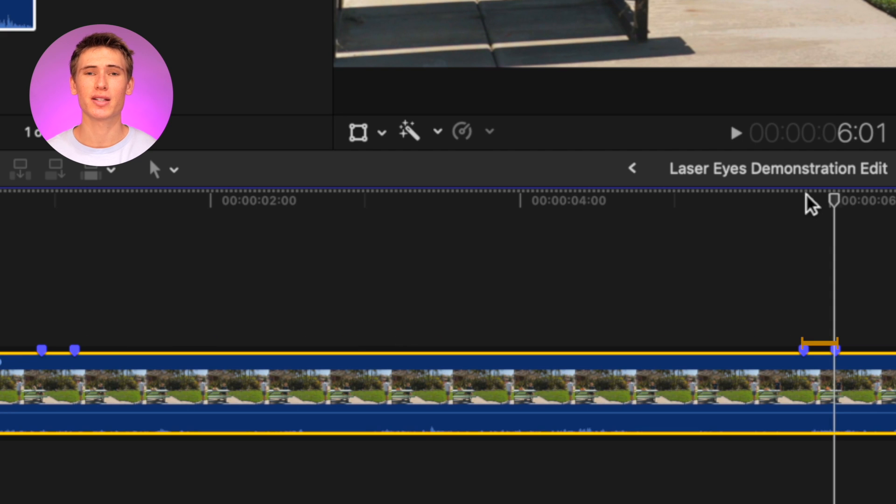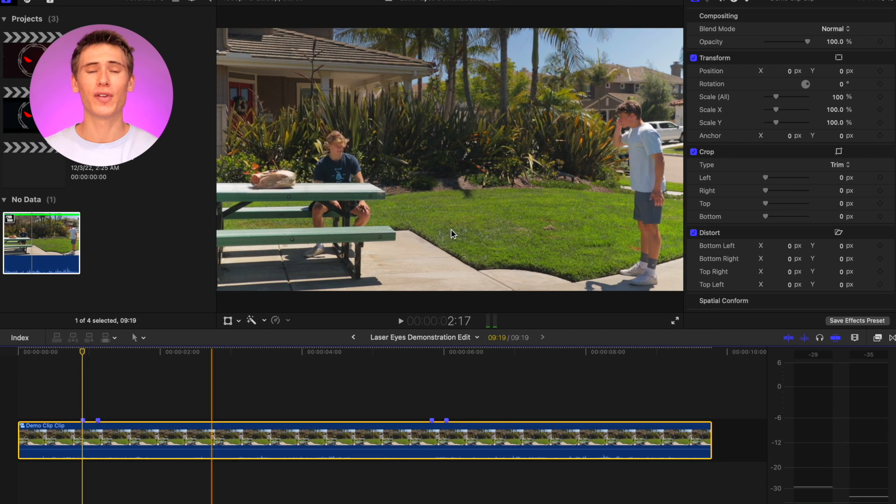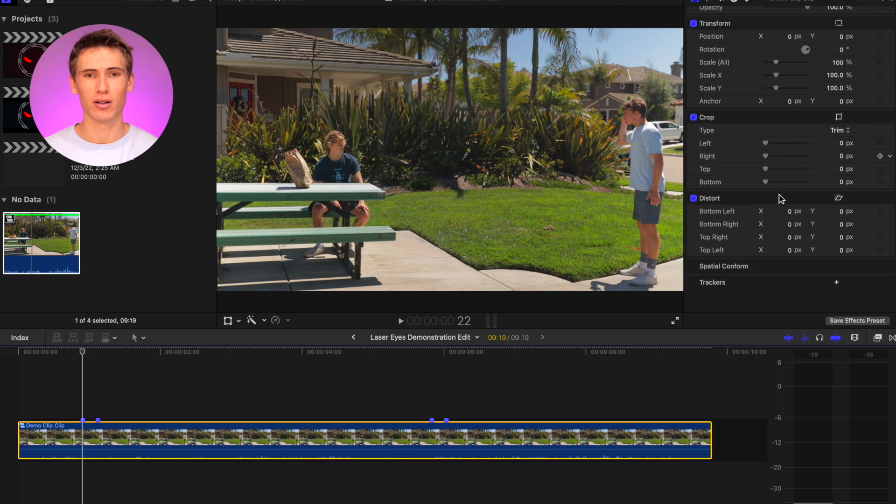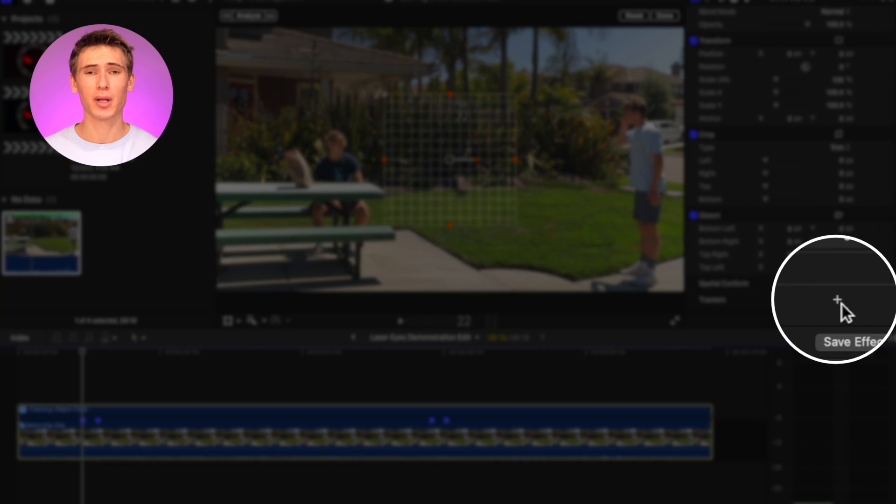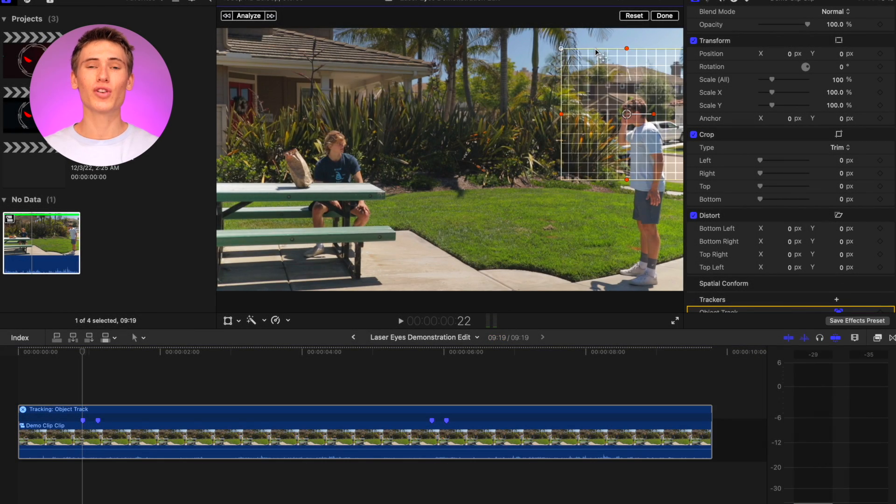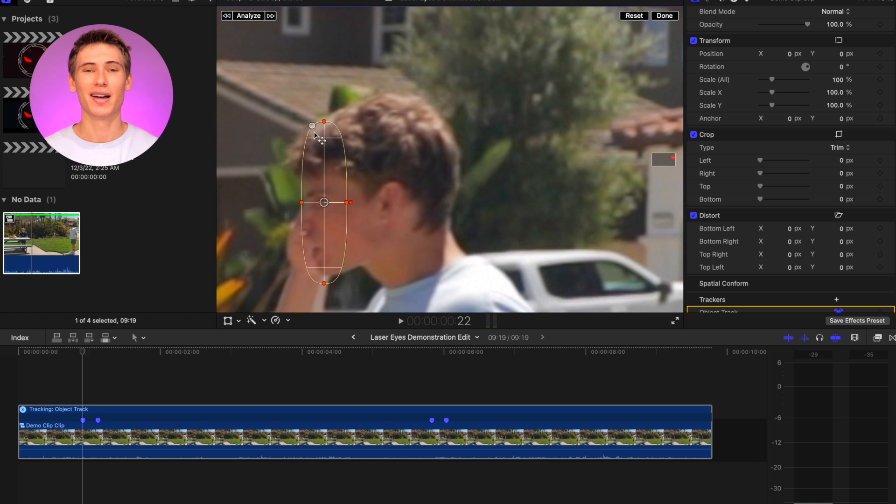Head on over to the video inspector panel, scroll down and click on the plus sign under tracker. Move the tracking grid over the subject's eye and track the movement of their eyes.